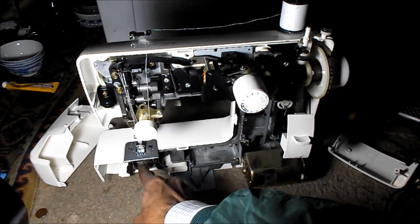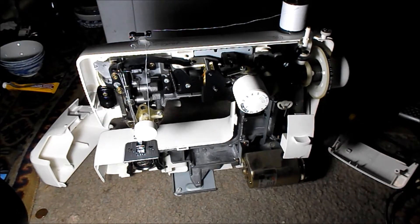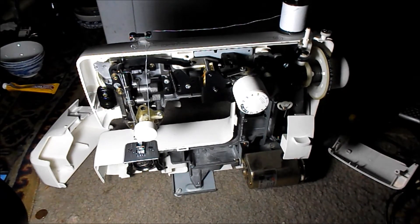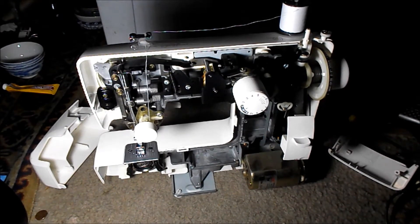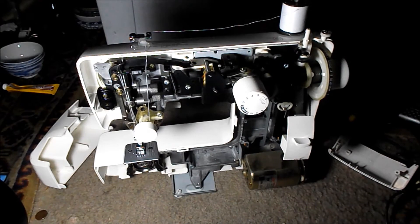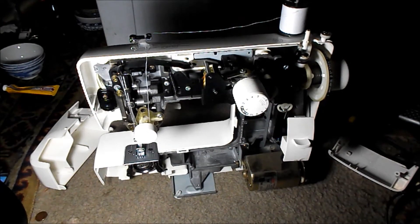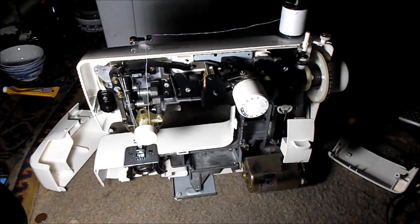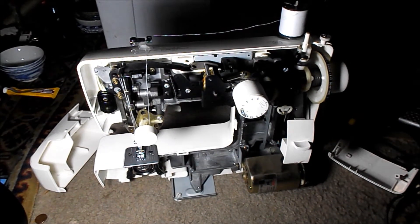To where the bobbin latch would come to the needle position then I want it. And then I put it back together and tested it, and I was finally able to pull my thread up. So problem solved.